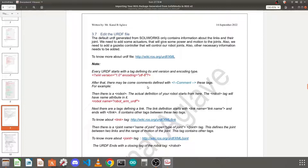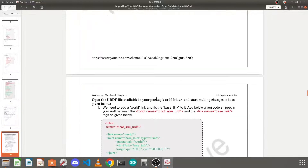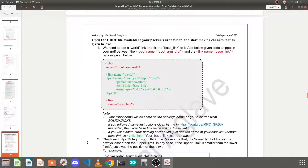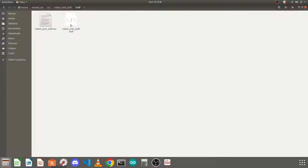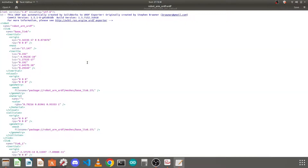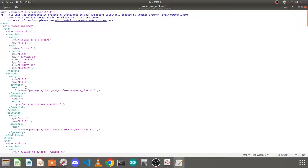In this document, you can find details about what the tags mean and their definitions using links provided in the document — you will find this document in the description. So open the URDF file first. In your package there is a URDF folder — open that, select the file, and double-click on it. It will open in the text editor.